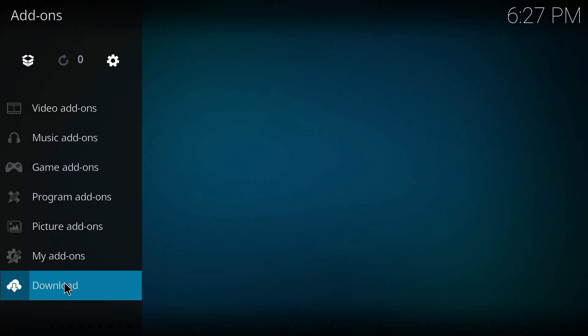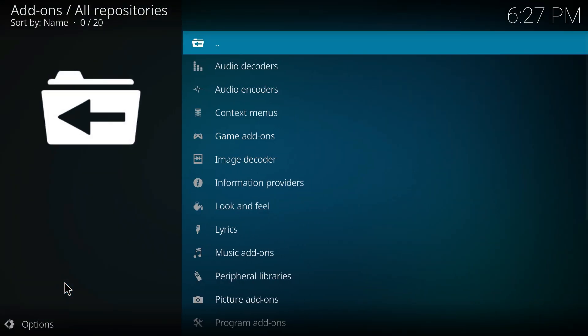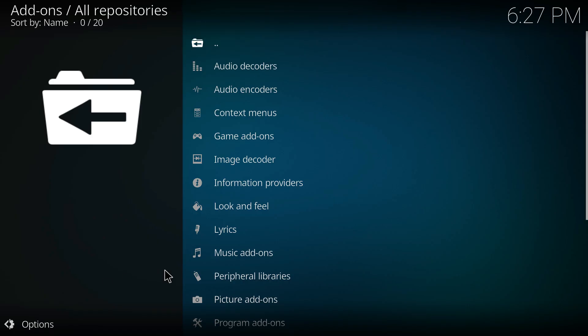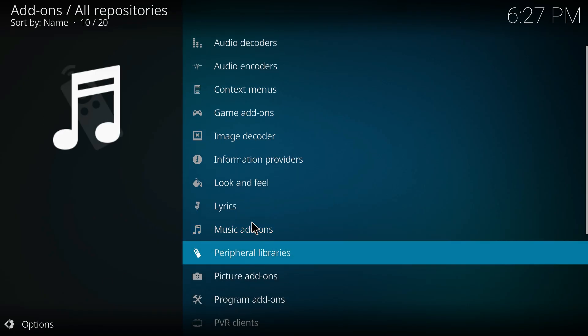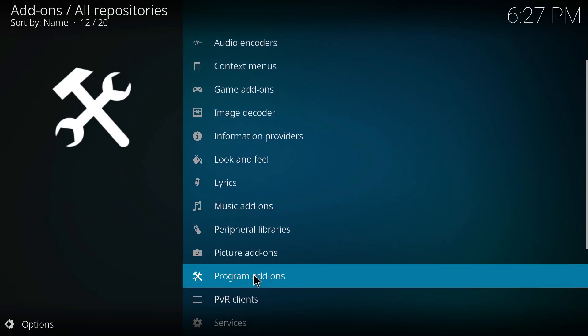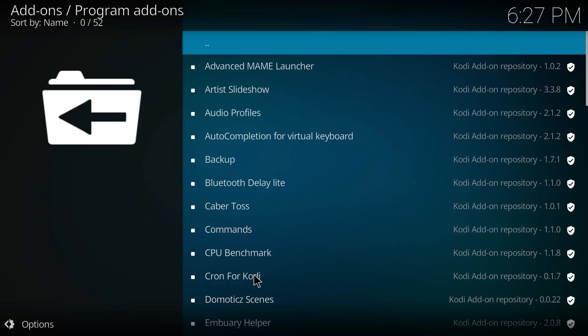Over here, press on Download, then search for Program Add-ons. After that, scroll and look for Log Viewer for Kodi add-on.